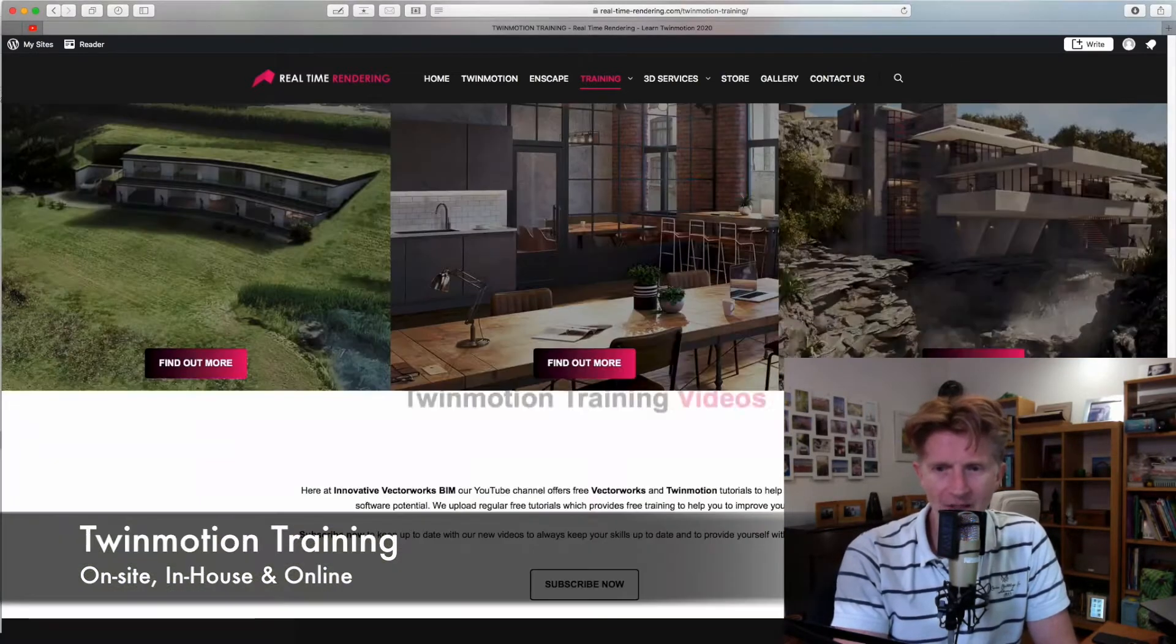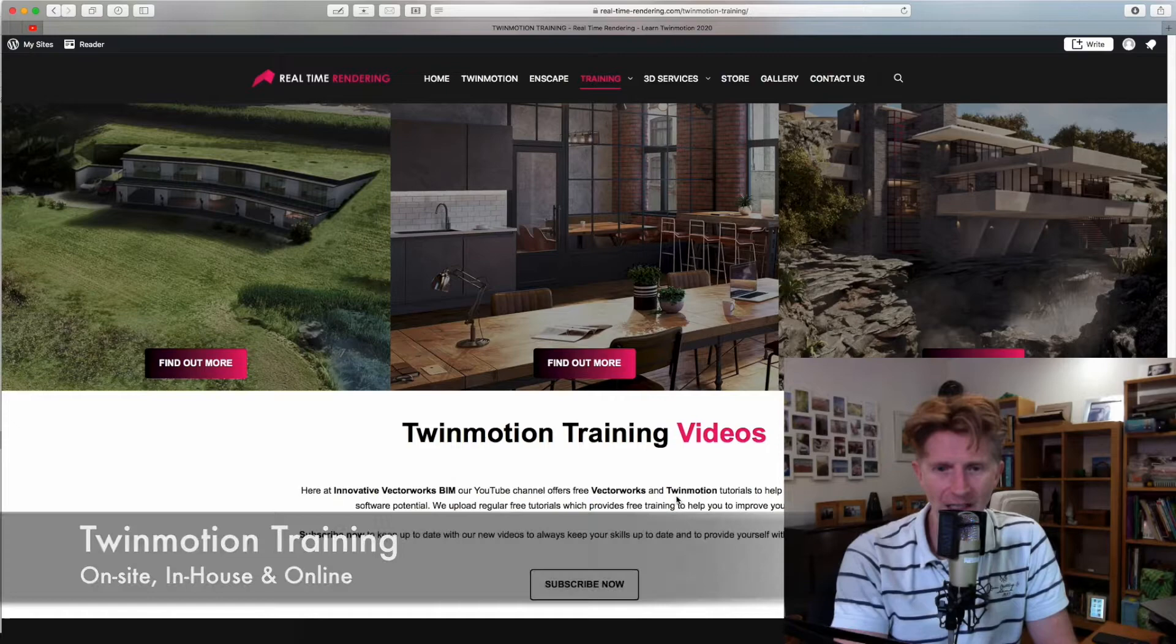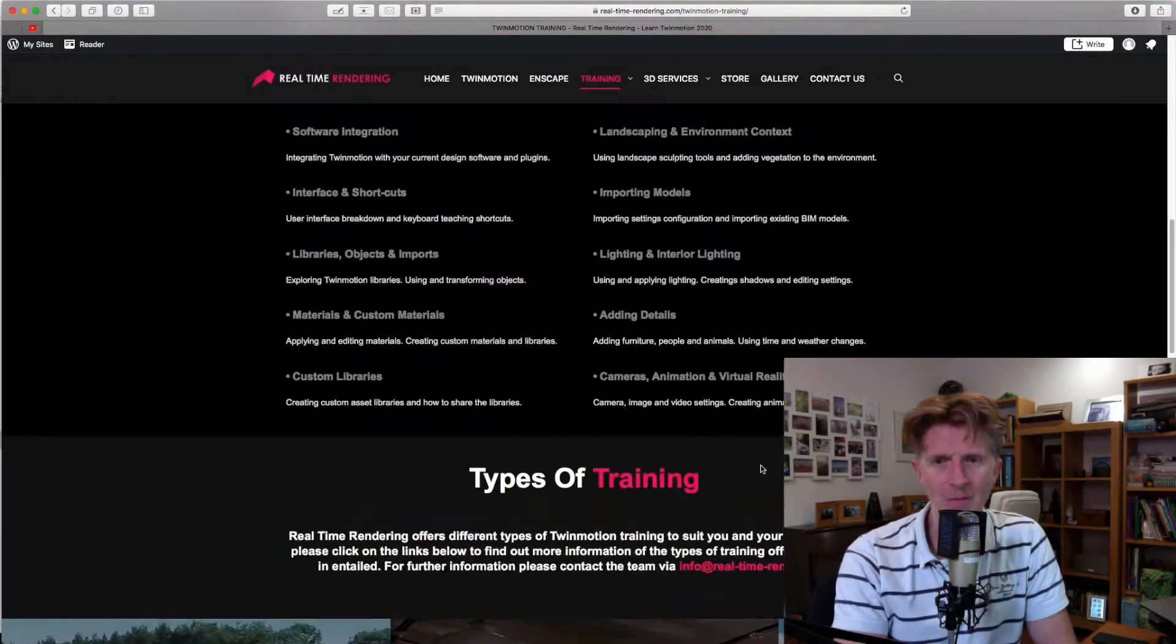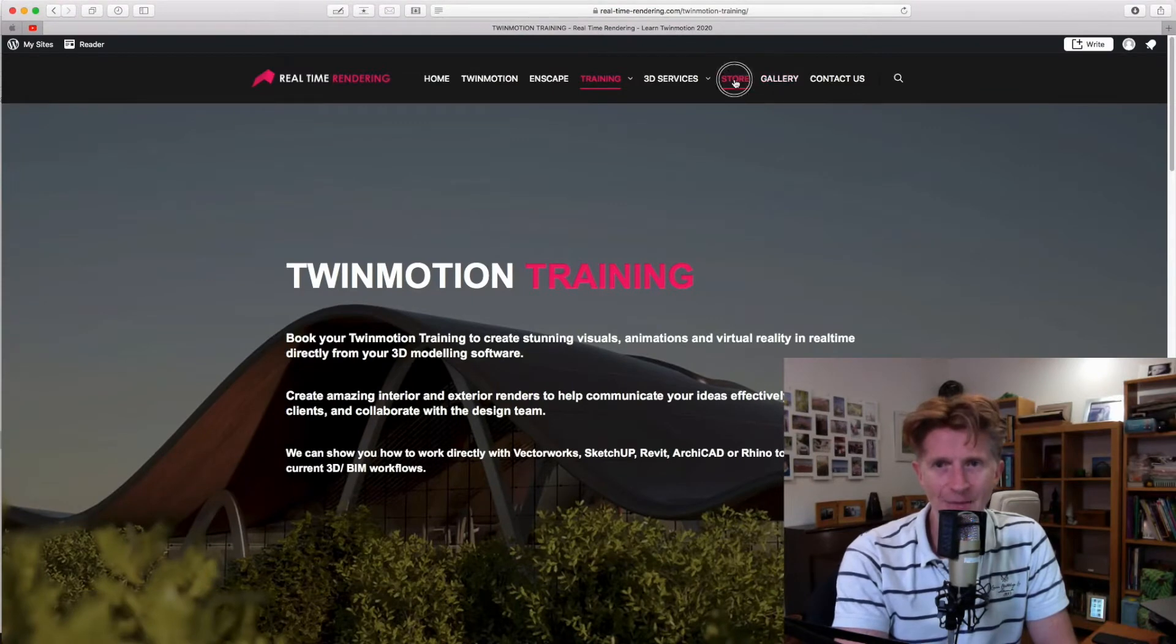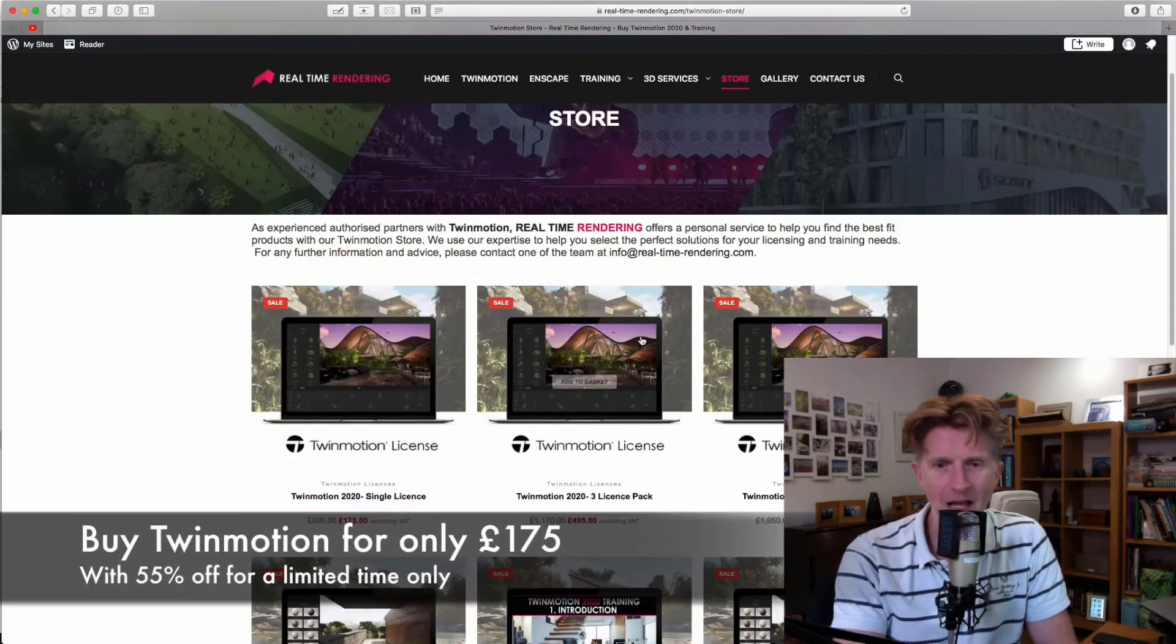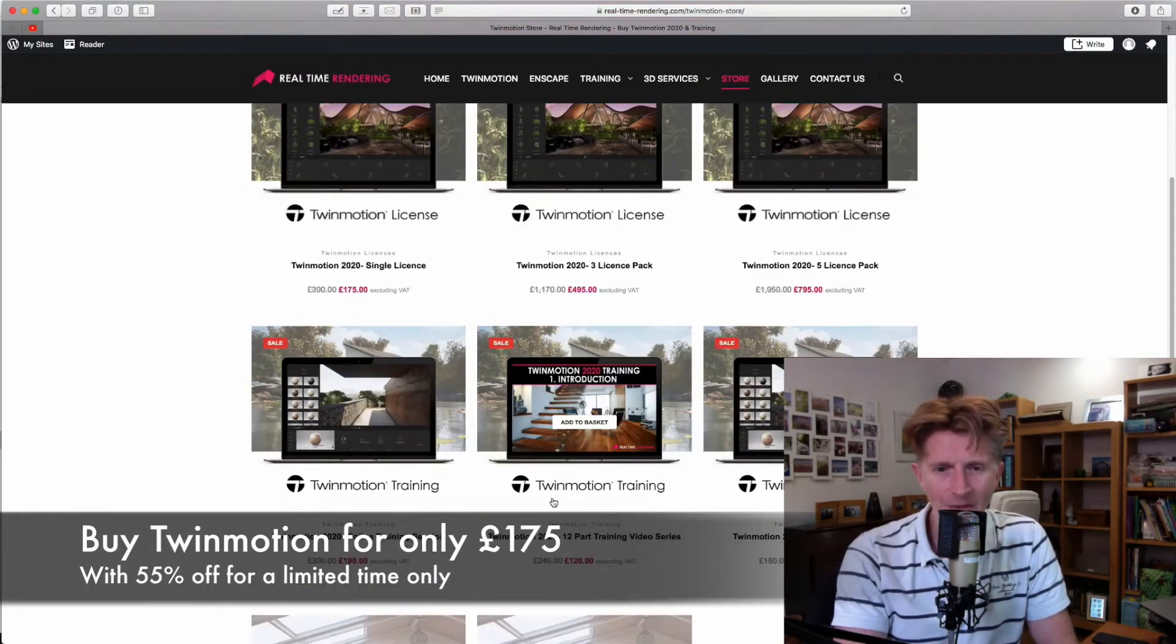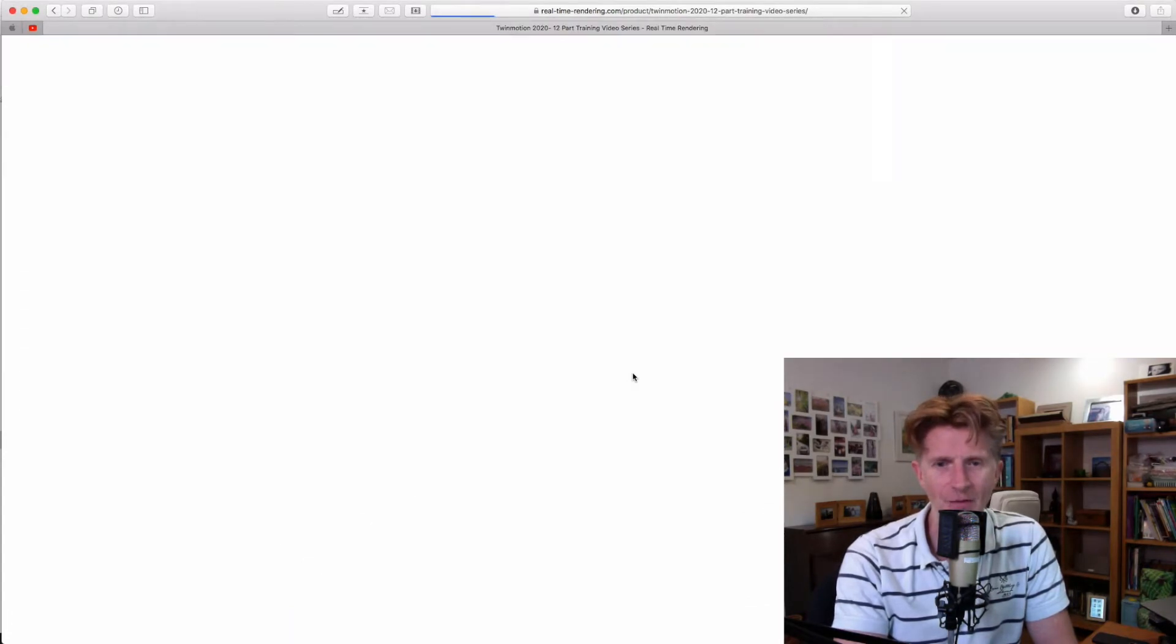Now, this led me on really to making a Twin Motion video training series. If you look on my channel, you'll see I've got lots of videos on Twin Motion. But I've actually produced a specific series really just to help you all begin and learn Twin Motion in all the detail you need. It's a really nice 12-part video series and you can see it here on the store page.